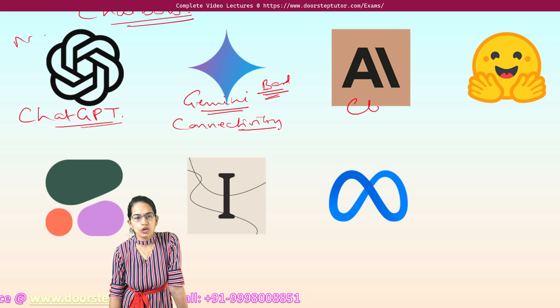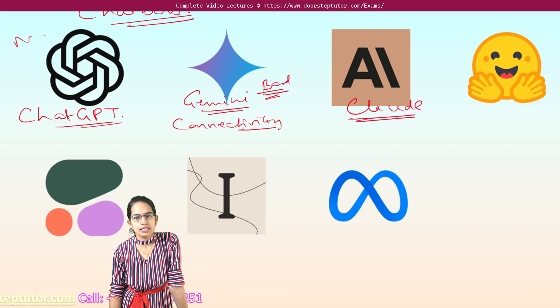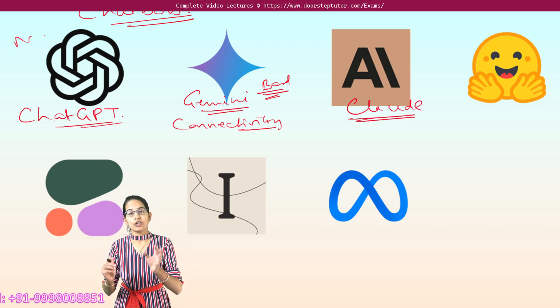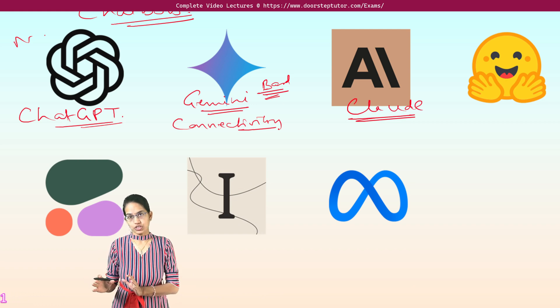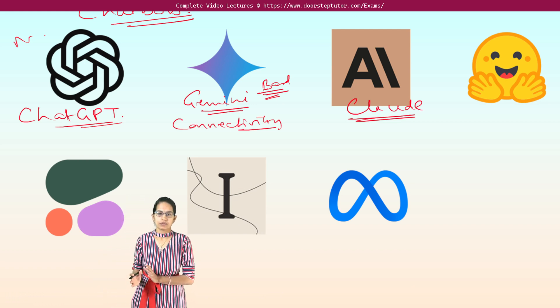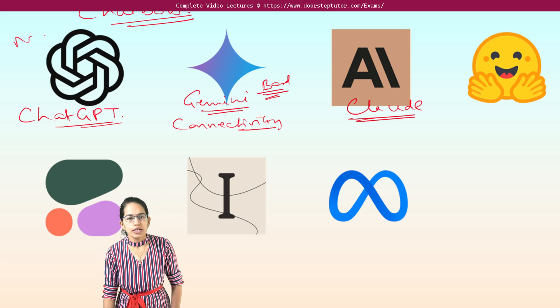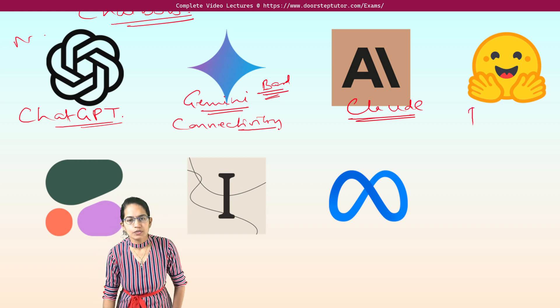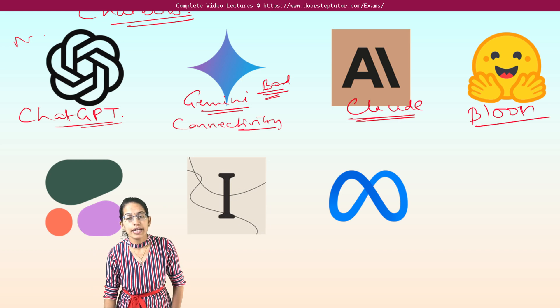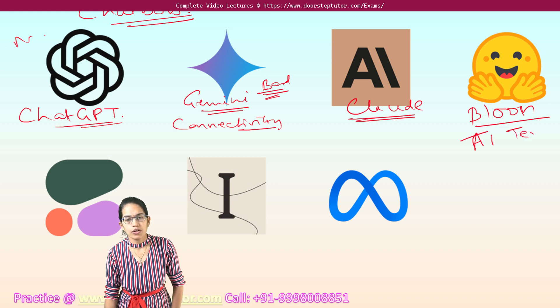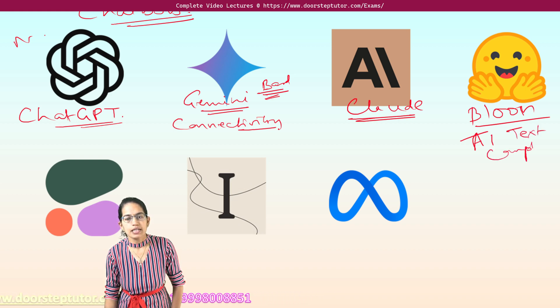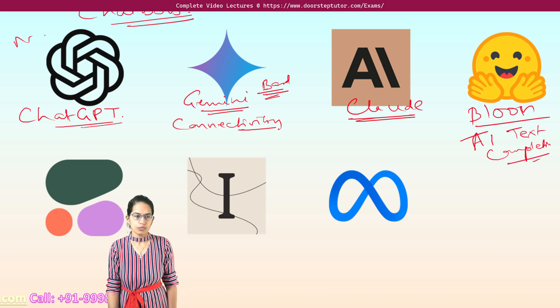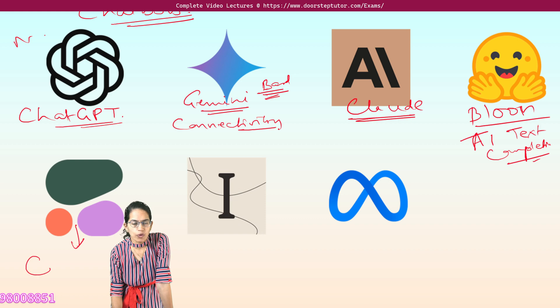The next is Claude. Now Claude is considered best for ethical and secure business content generation, exclusively for business purposes. So this is Claude. The next one is Bloom. Now Bloom is considered best for AI text completion. So when you are using AI for completing the text, in that case we use Bloom.